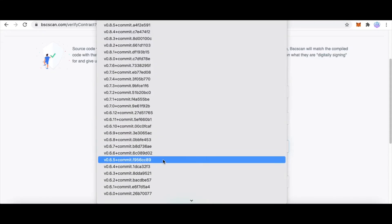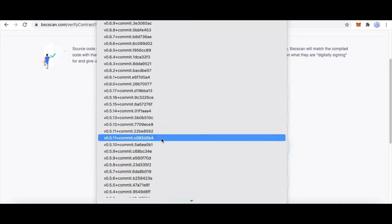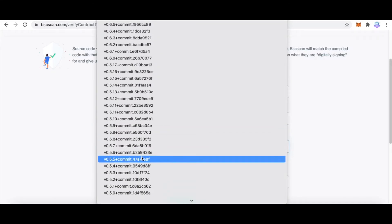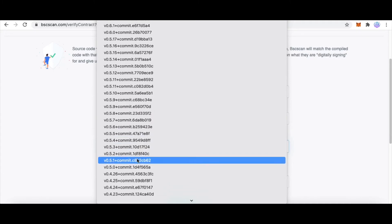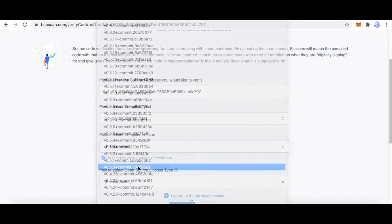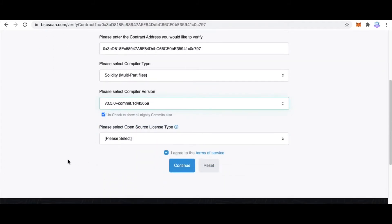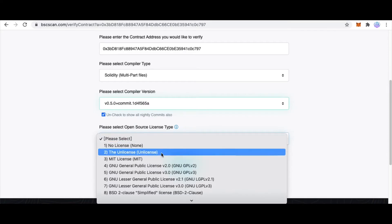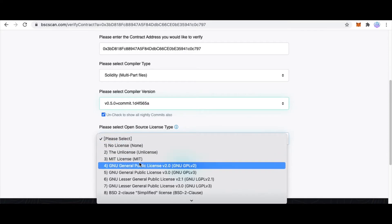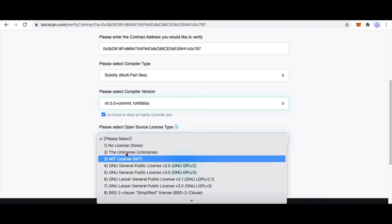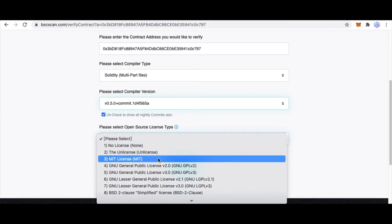I choose version 0.5.0. And this is your license type, determined by you. I use MIT license.